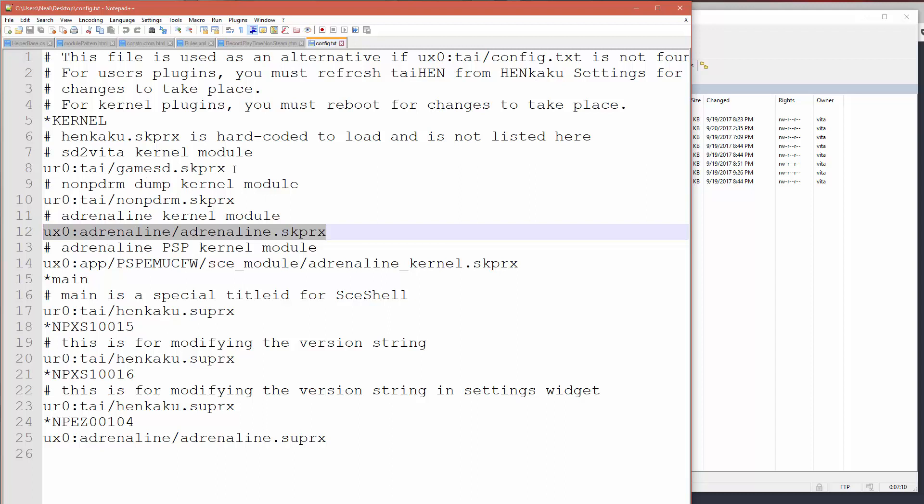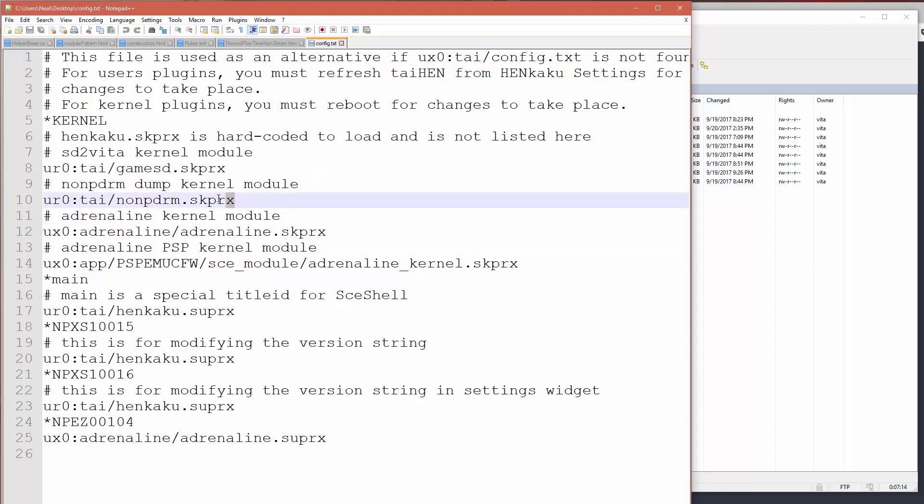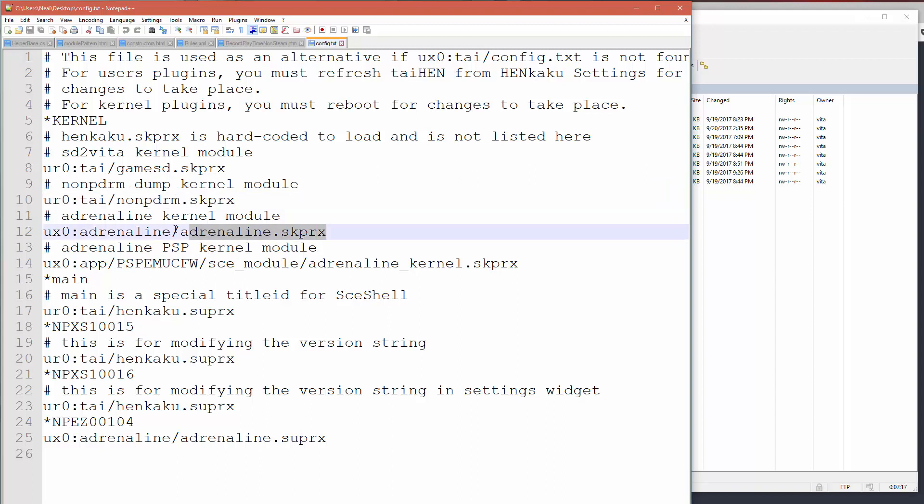So the load order for the kernel modules will start with the game SD, then it will go to the no NPDRM, then it will go to the Adrenaline. And just by moving the Adrenaline down and rebooting your system, that should resolve your black screen issue.